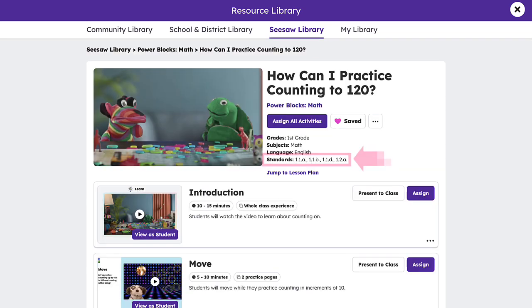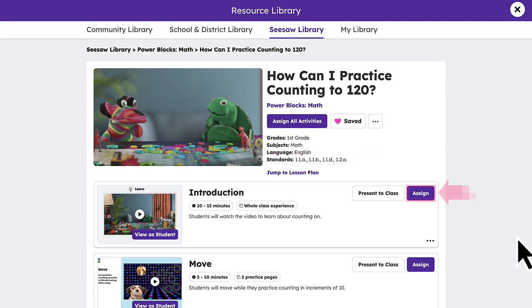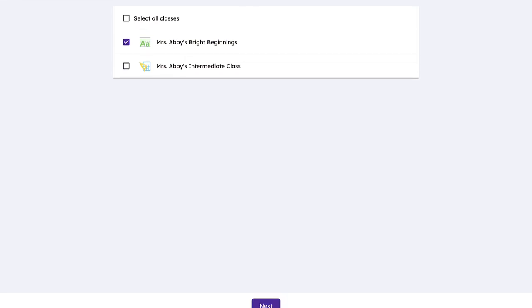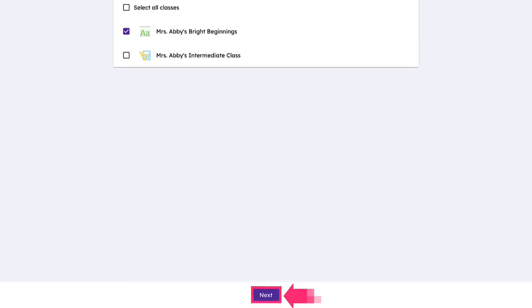You will see all applicable standards tagged to the activity here. Tap Assign and follow the assignment flow.